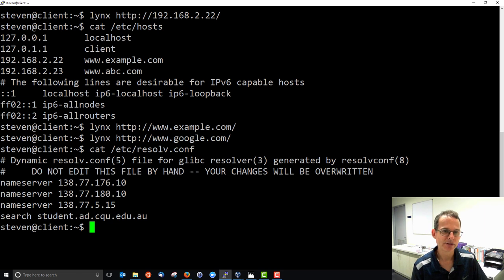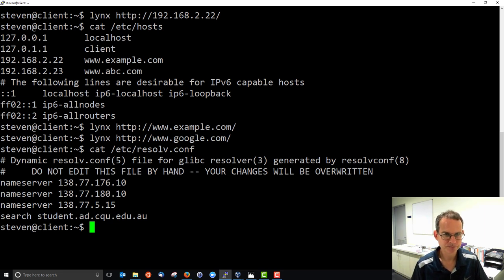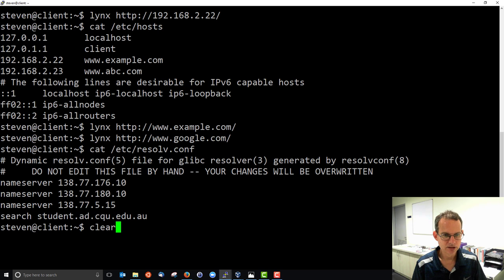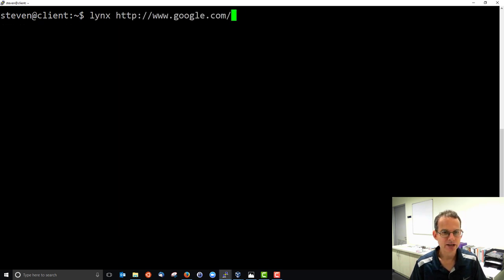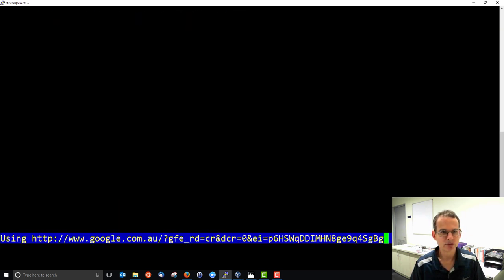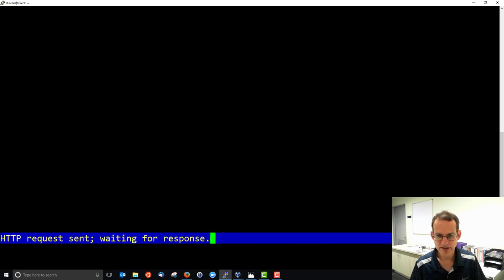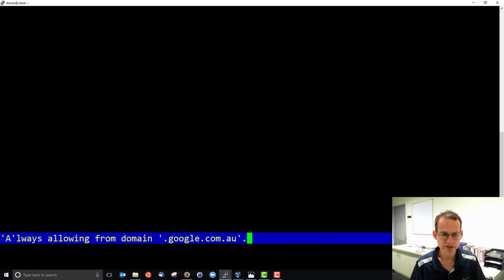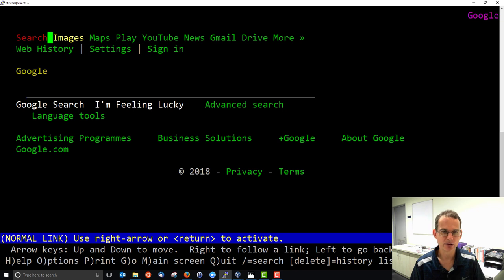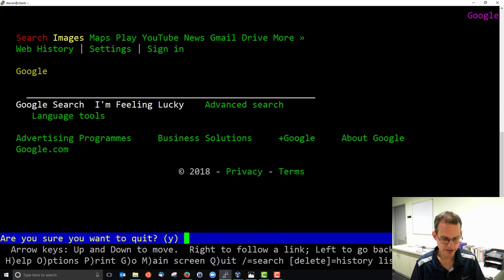That allows us to put any domain names in the host file. So once again if I access Google I eventually accept the cookies and I get the Google website and I Q to quit.